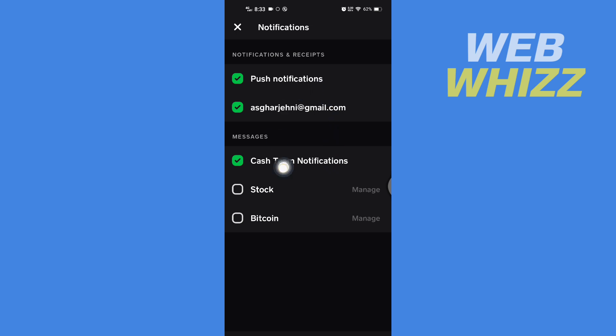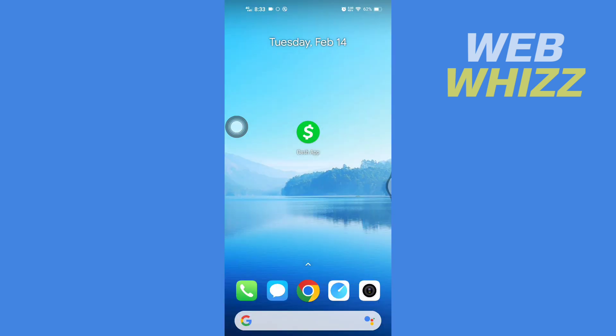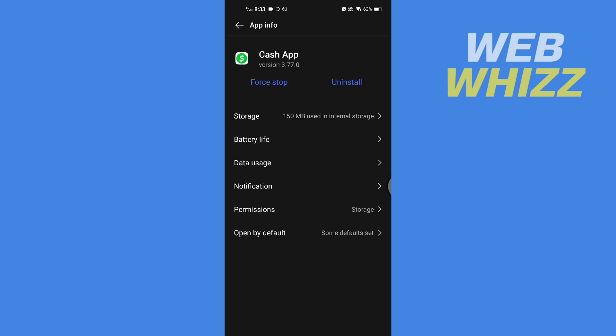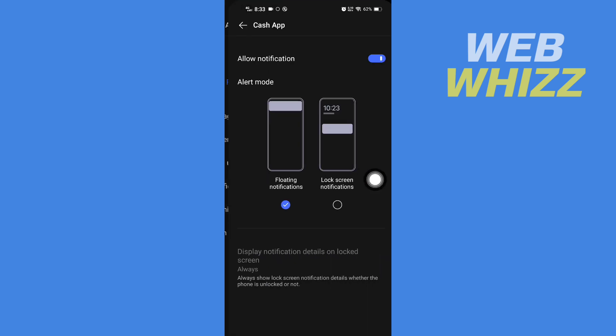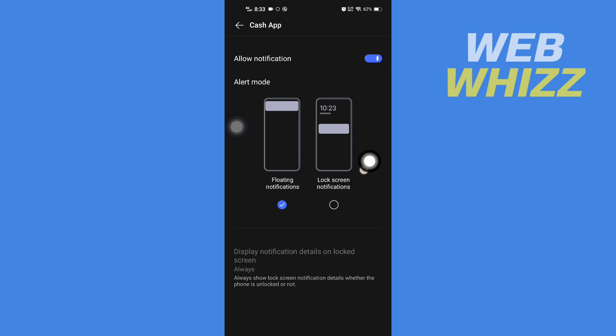But there is no option to change sound. So if I go to the Cash App's app info, and then here if I go to notification, here is the option to allow notification or change the notification, allow floats notification, or lock screen notifications.